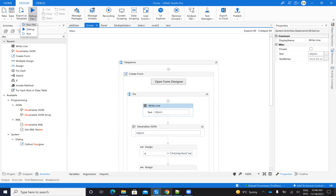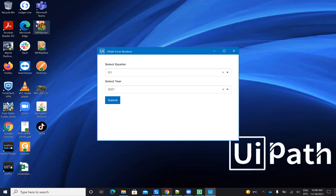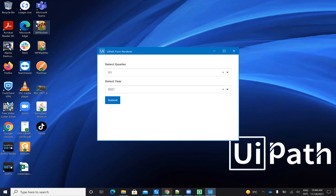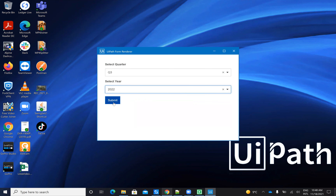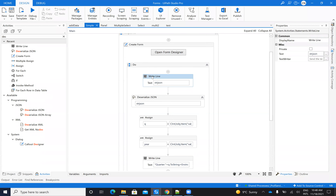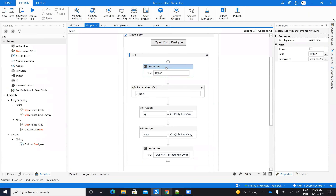Now let's take a simple example and see what I use this for. I did an automation for finance where I had to select the quarter and the year. The quarter inside a company is not necessarily from January to April, April to June, and so on — each company can adjust their quarters. So the target was: when they start the robot, they select the quarter and the year, and then proceed.